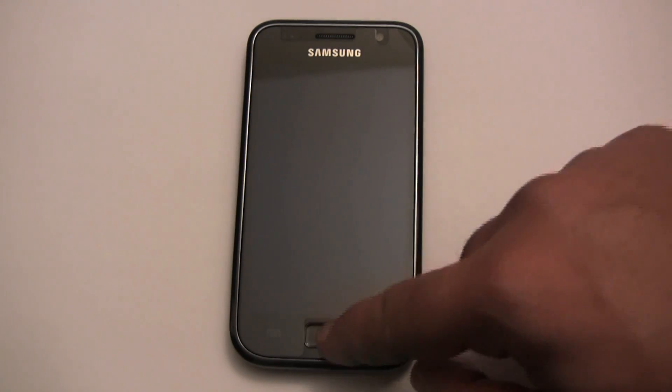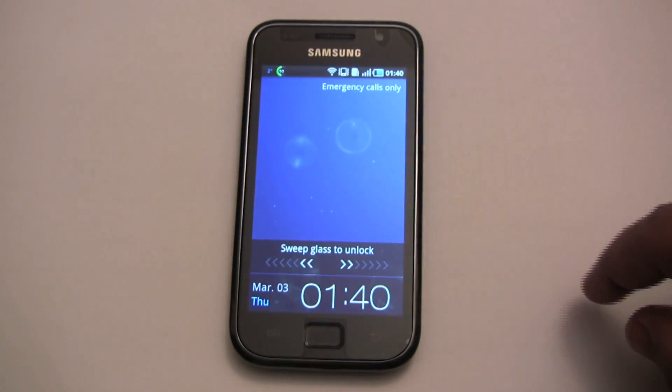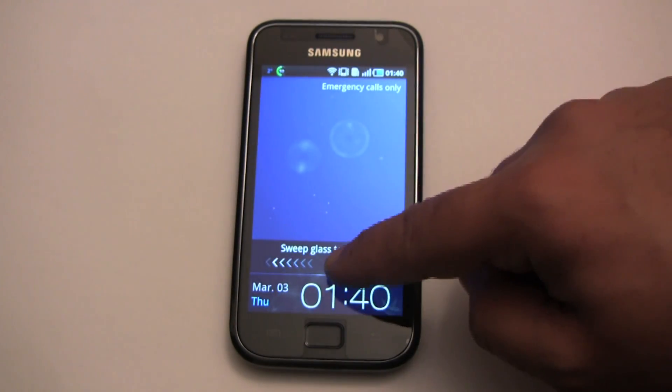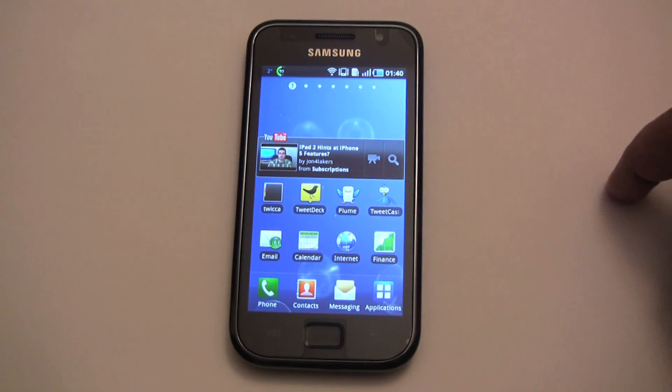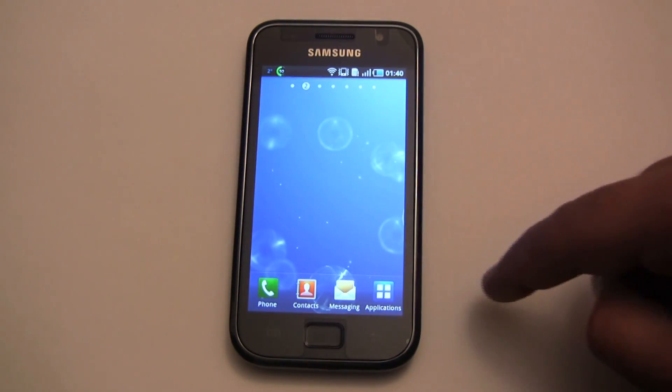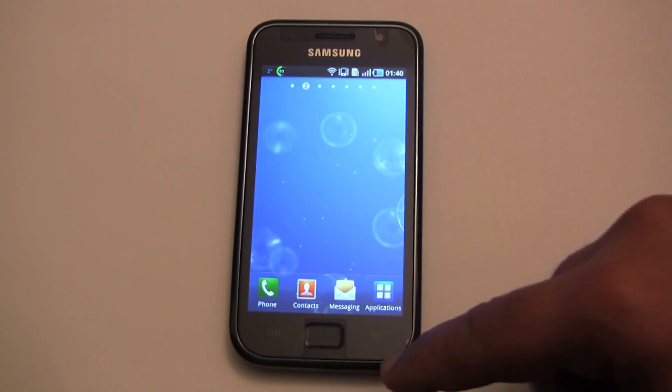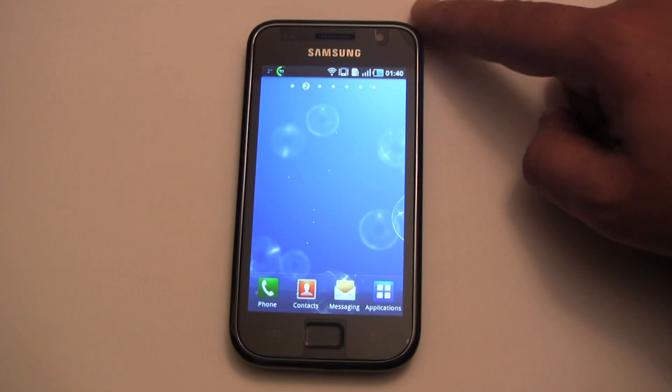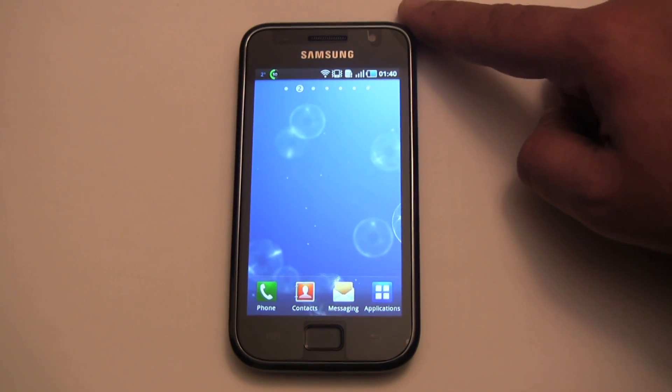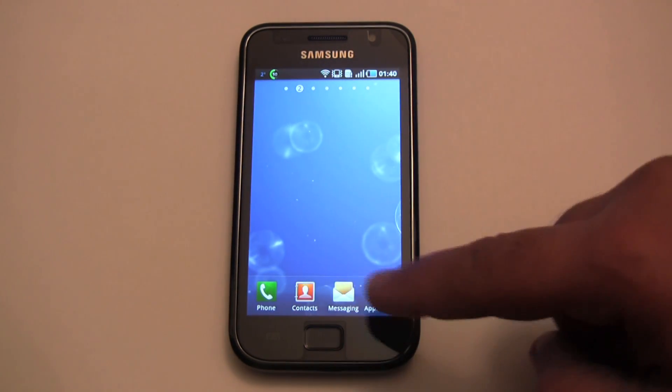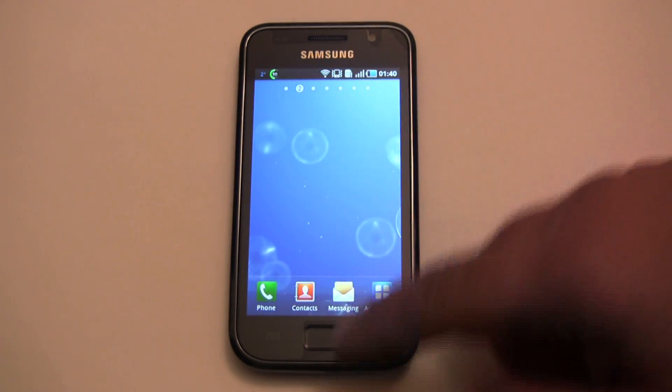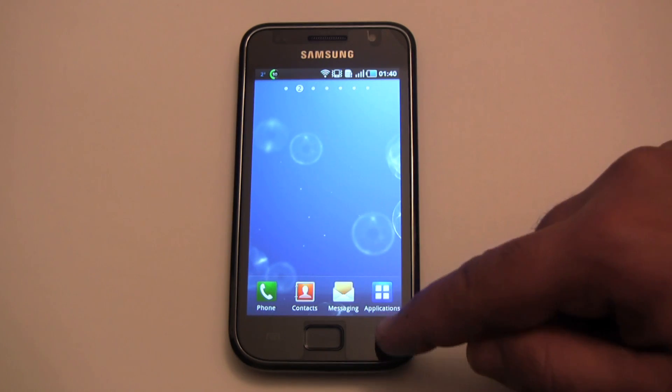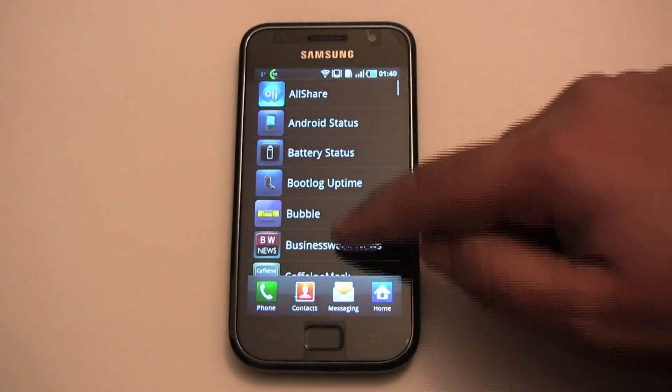Good morning YouTube. Today we're going to try to unlock this Samsung Galaxy S phone that right now has stock Froyo. So let's try a couple of the apps and see what happens. They're going to fail but let's just get started by trying some of the apps.